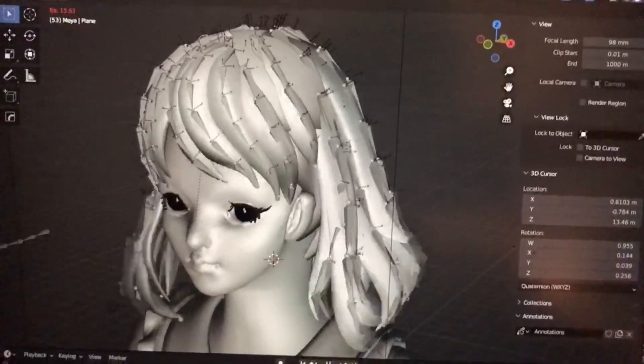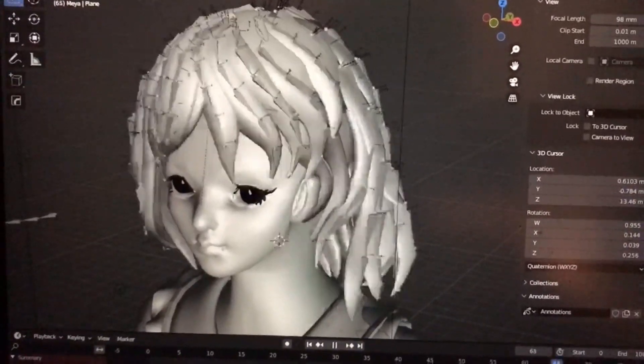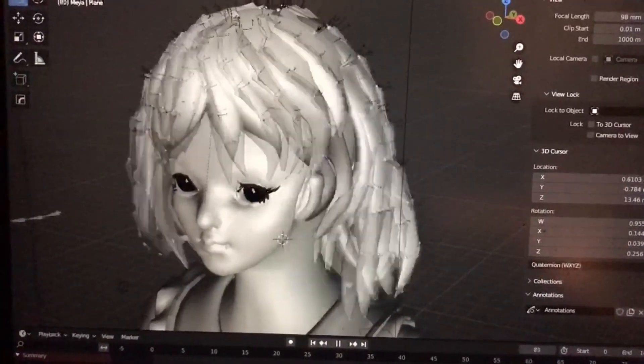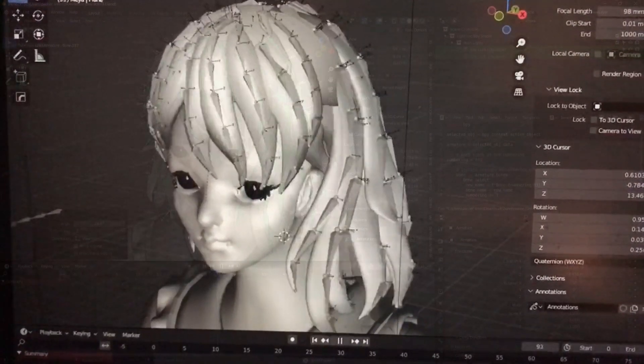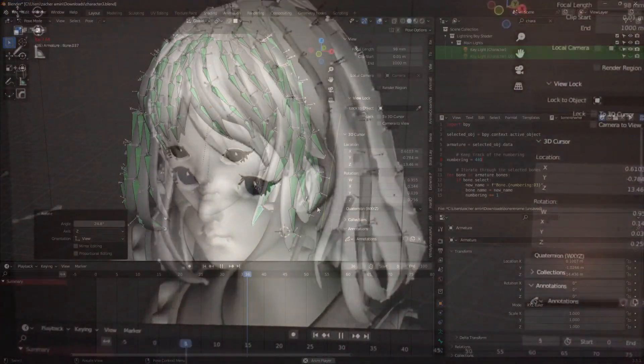Remember, you can adjust all the parameters like the strength, so if you want the hair to blow more or less or slower or faster, it's all up to you.